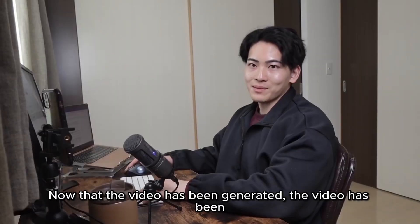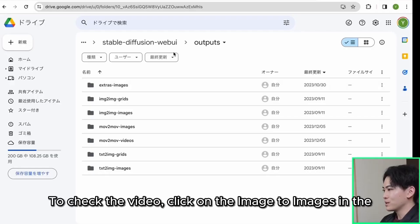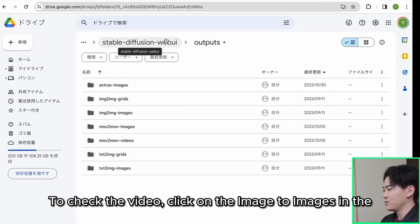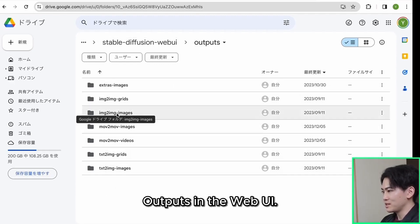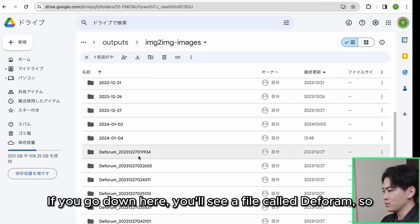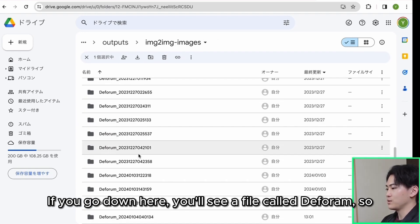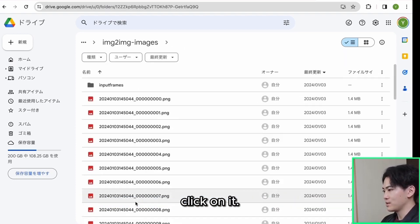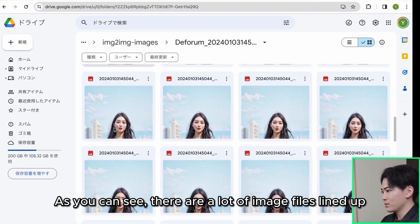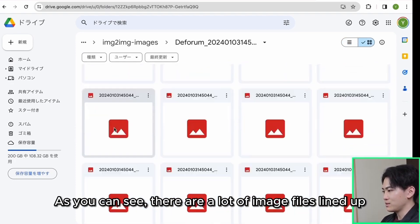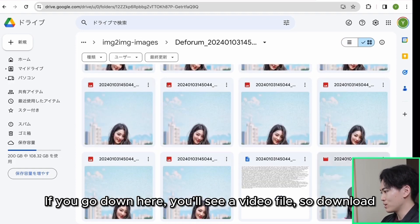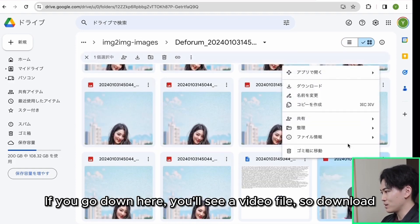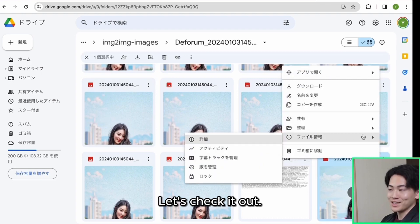Now that the video has been generated, the video has been processed. To check the video, click on the image to images in the outputs in the web UI. If you go down here, you'll see a file called deferum, so click on it. As you can see, there are a lot of image files lined up like this. If you go down here, you'll see a video file, so download it. Let's check it out.